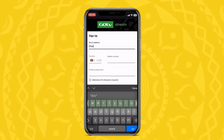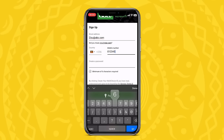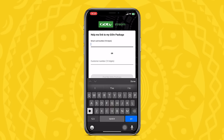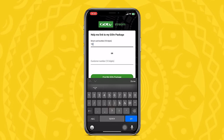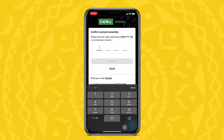Open the app and create a MyChoice ID by signing up with your email, mobile number and password. To link your GoTV account to your active subscription, enter your smart card number or customer number. Then select a method to verify your account. You can choose email OTP or both. You'll receive an email or SMS to confirm the account.